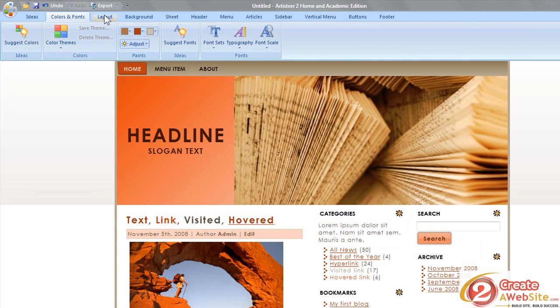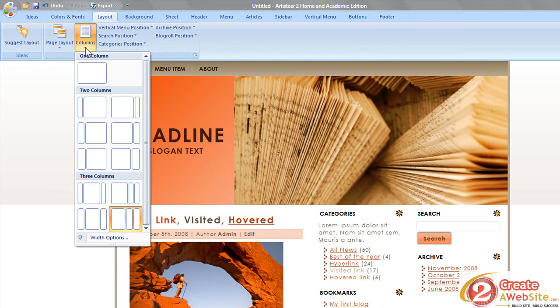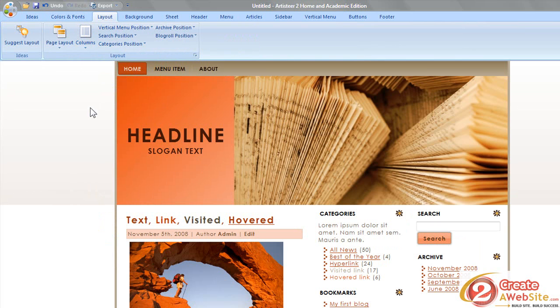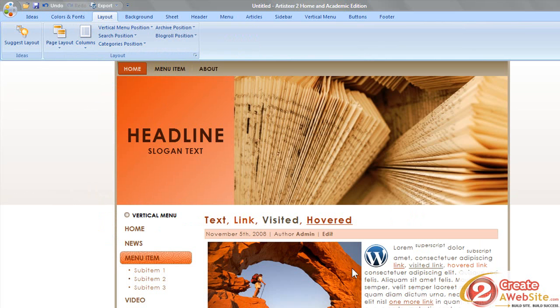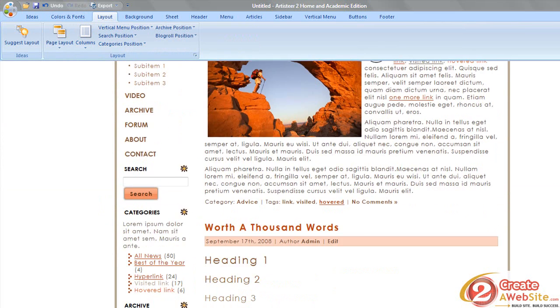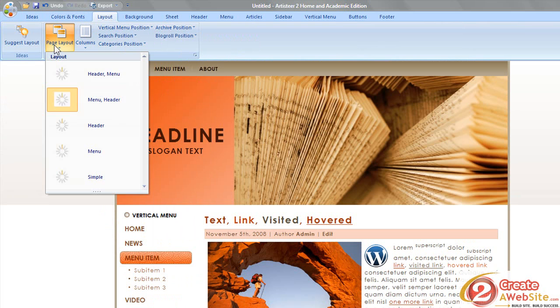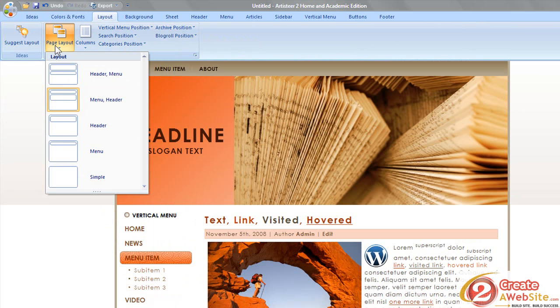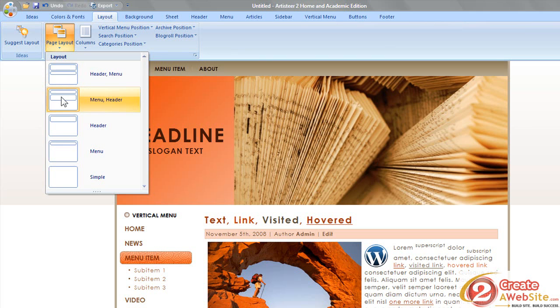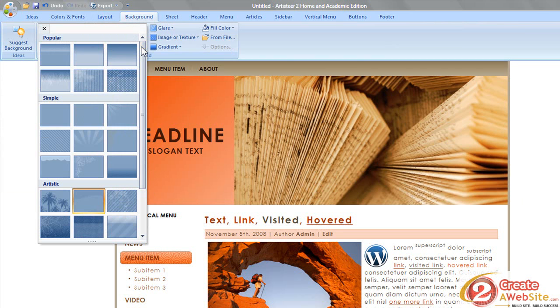So you can be very specific with this. Let's go over here to the Layout. Maybe you want two columns instead of three columns, so you can come over here and click two columns, and then right away it changes your blog to two columns. The page layout - if you want the header then the menu, or if you want the menu then the header, you can change that. I mean, the options are unlimited. Let me make that clear - unlimited.